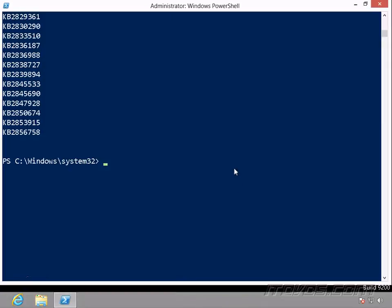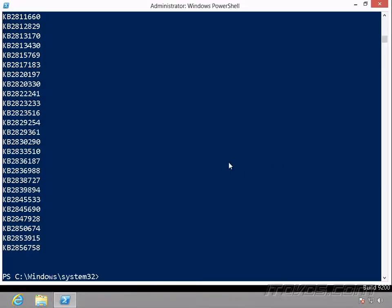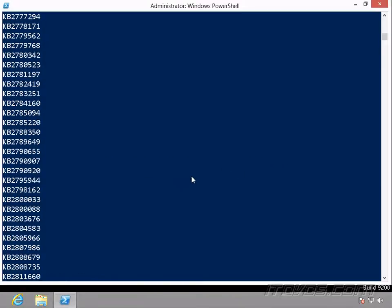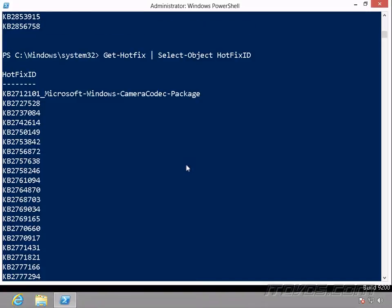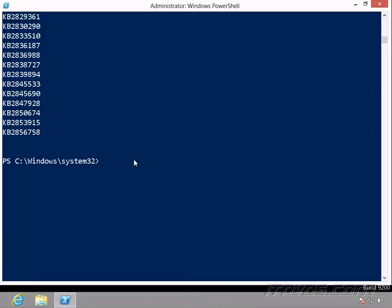Now to shorten the syntax up a bit with Select-Object, I can actually not use this property parameter. I don't have to specify it. So if I'm just selecting certain columns or certain properties, then I can do that.